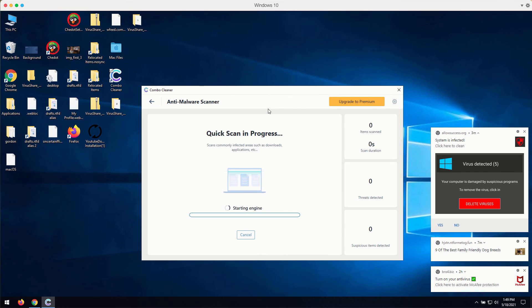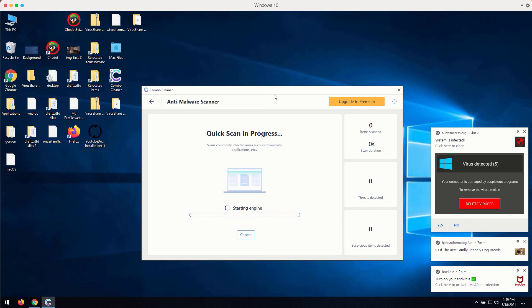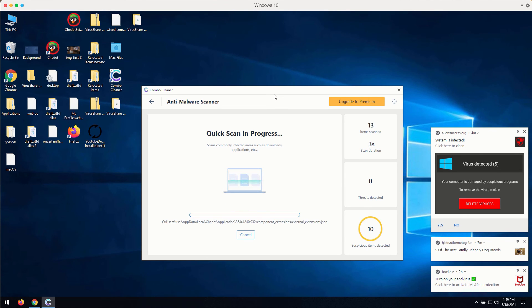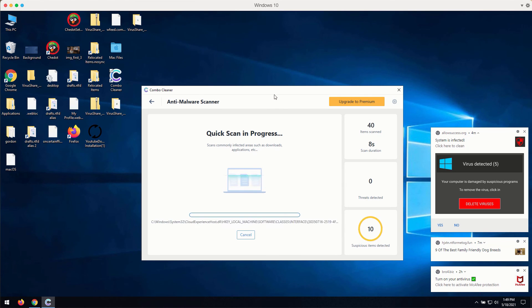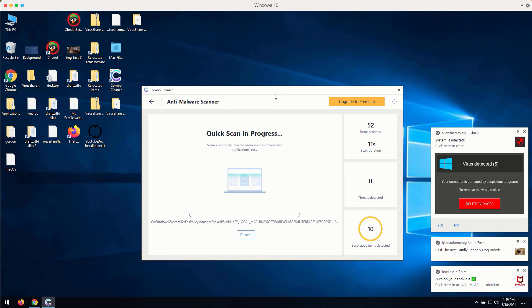So click on start scan button. The program will begin scanning your computer and it will soon discover certain problems related to your available browsers or possibly related to the other issues with your Windows computer.